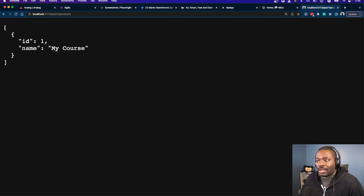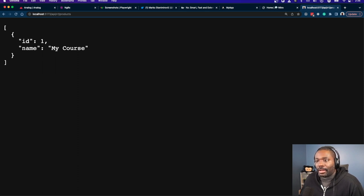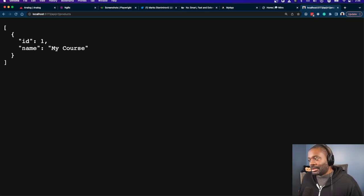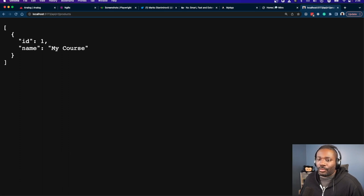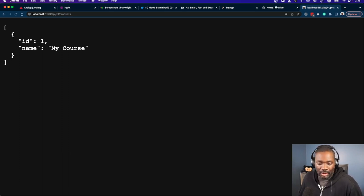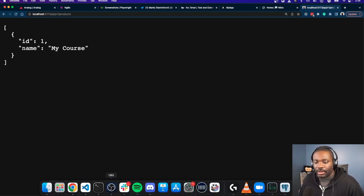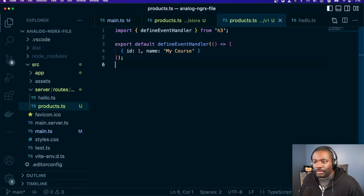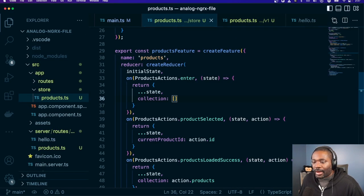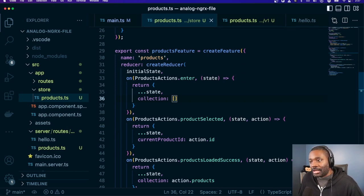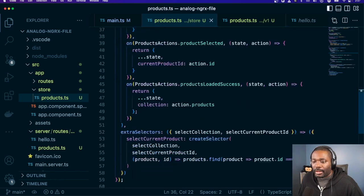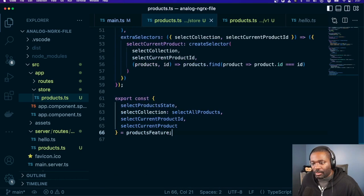This is what I was mentioning about Nitro — we're using it under the hood to give us an API baked into the Analog app. So if you wanted to store some data without having to bring in a whole new API layer, you can do that. So we have our products page, our products API, and now we need to go and fetch that data with effects.